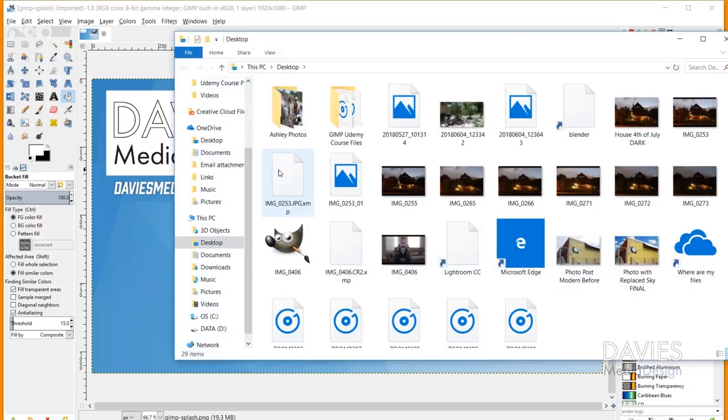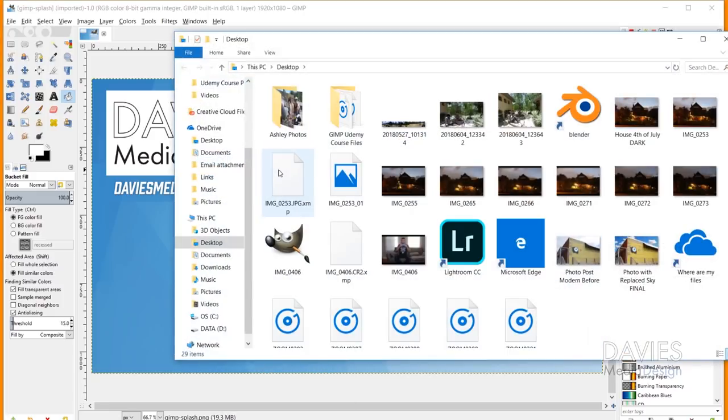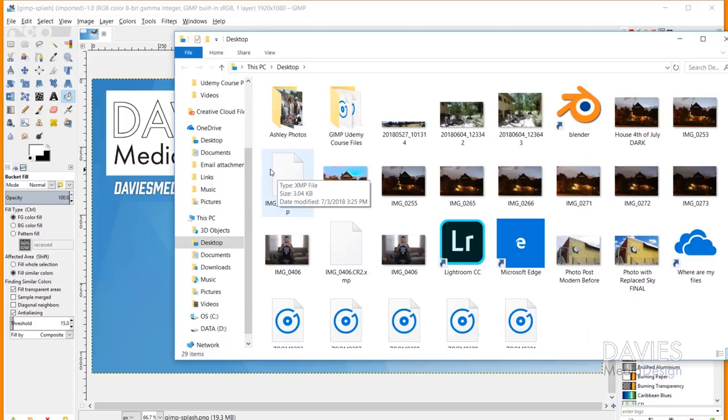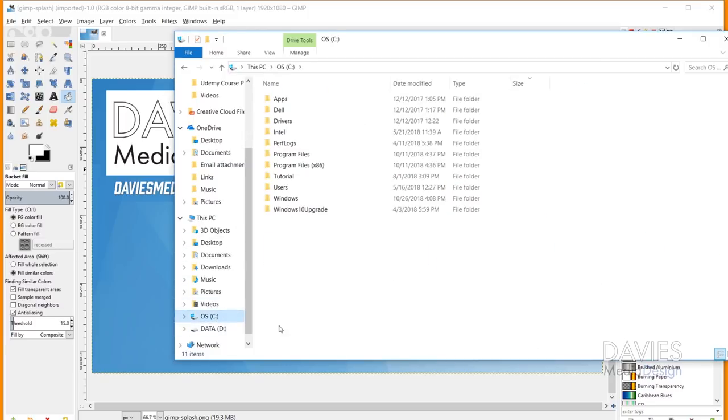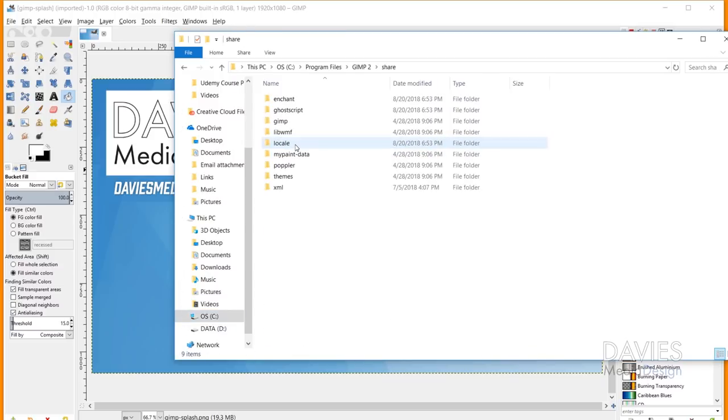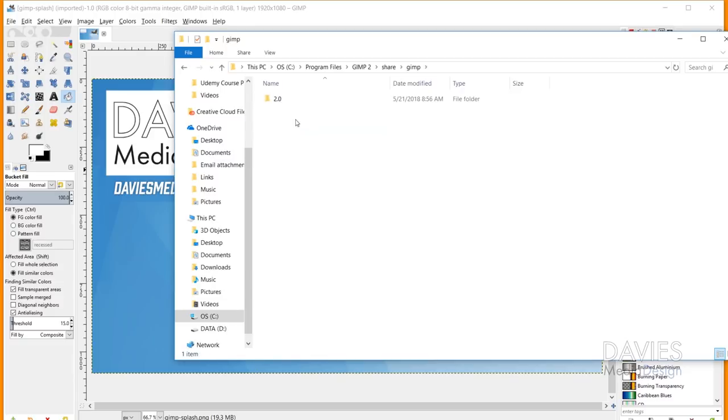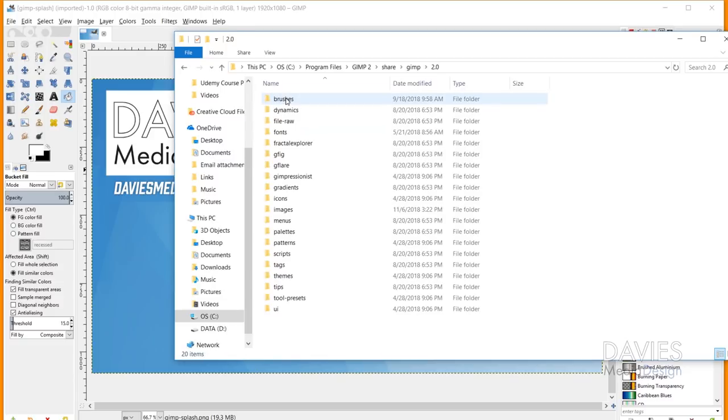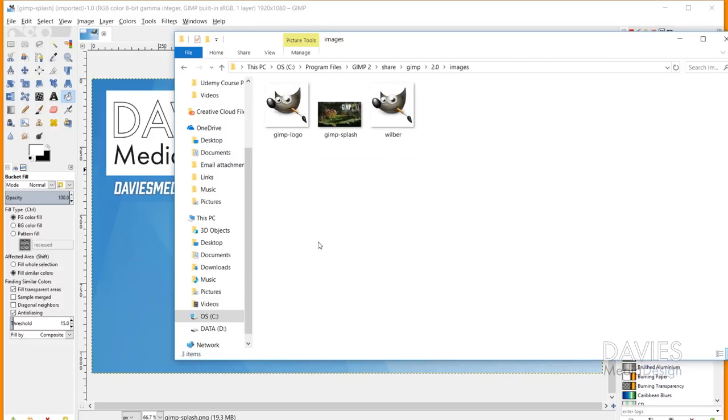So I'm just going to open this up into my desktop. And then I can come over here to my C drive. This is where I downloaded GIMP. And I'm going to come over to program files, gimp2, share, gimp, 2.0. And I'll come down here to the folder named images.